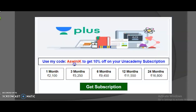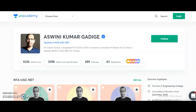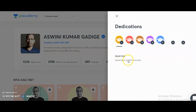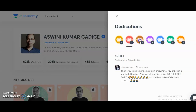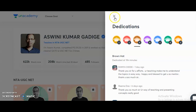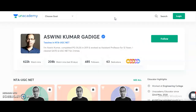You can check previous student feedback and testimonials by scrolling through the dedications given by previous batch students on my profile. For candidates preparing for UGC-NET 2021, both the Paper 1 and Electronic Science courses will help you crack the JRF. Please share this information with friends or colleagues preparing for the UGC-NET exam. All the best, and thank you very much.